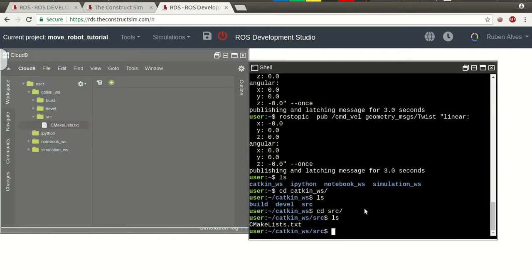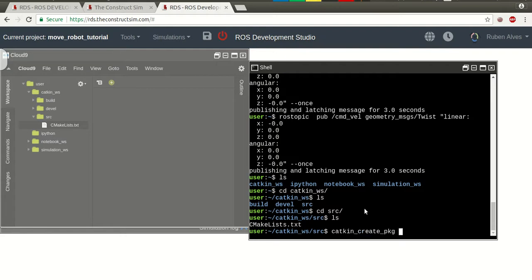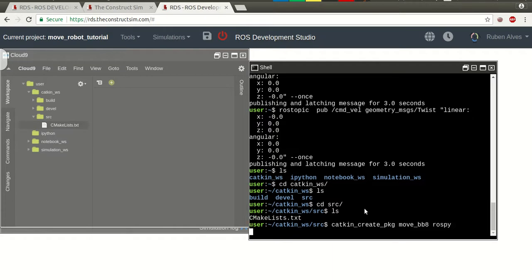We have here the catkin workspace, the source folder, and we only have the cmakelist. So, let's create a ROS package, called catkin create package. Let's call it move_bb8, for example, and that depends on the rospy package.